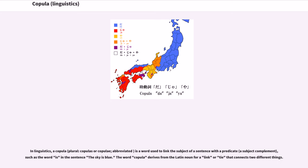In linguistics, a copula (plural: copulas or copuli), abbreviated, is a word used to link the subject of a sentence with a predicate, a subject complement, such as the word 'is' in the sentence 'the sky is blue.'